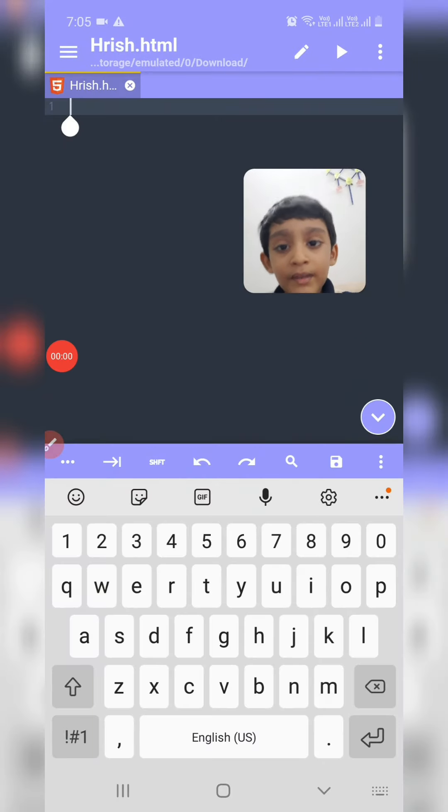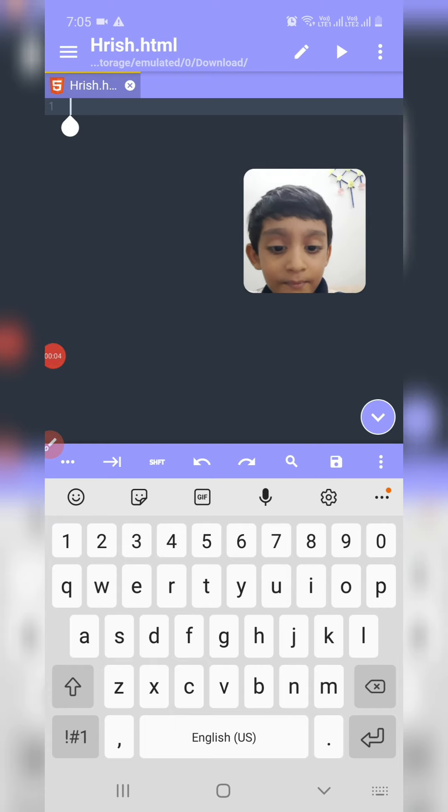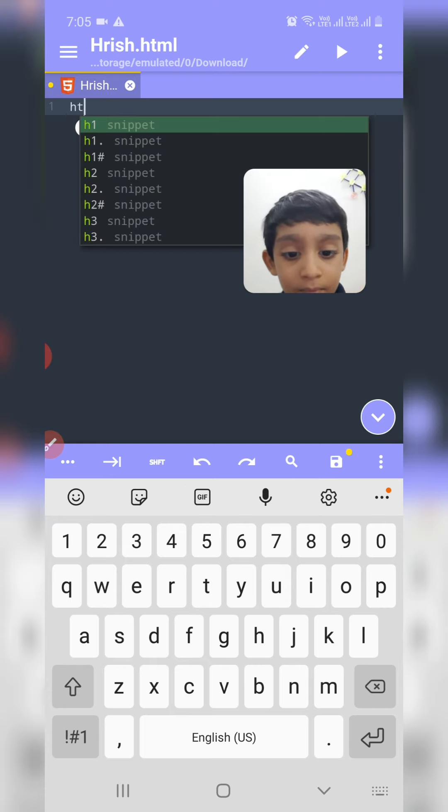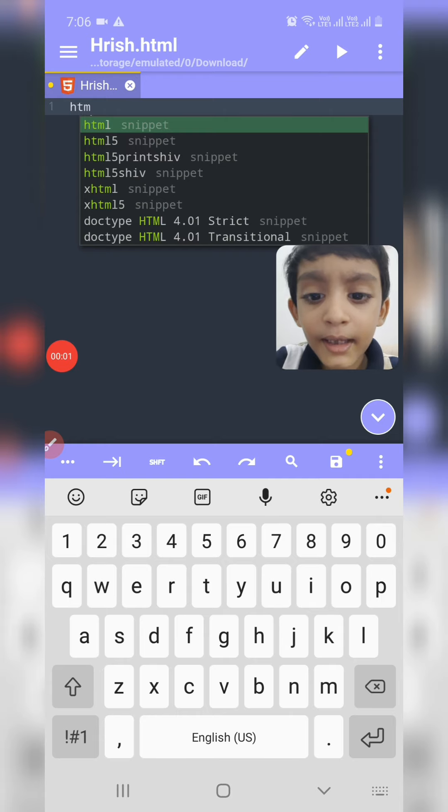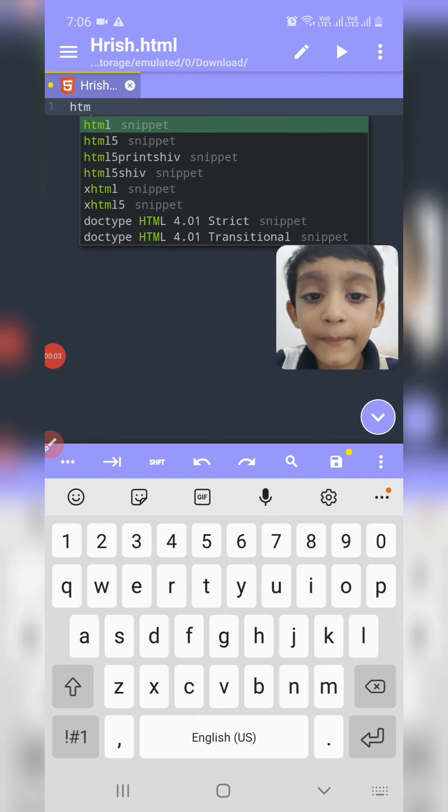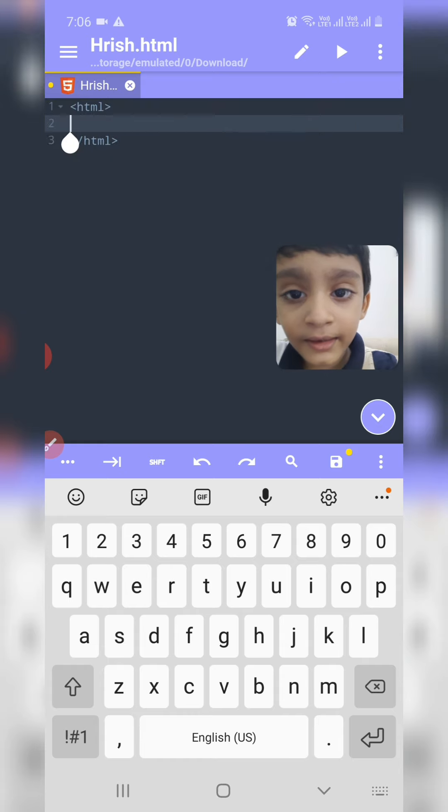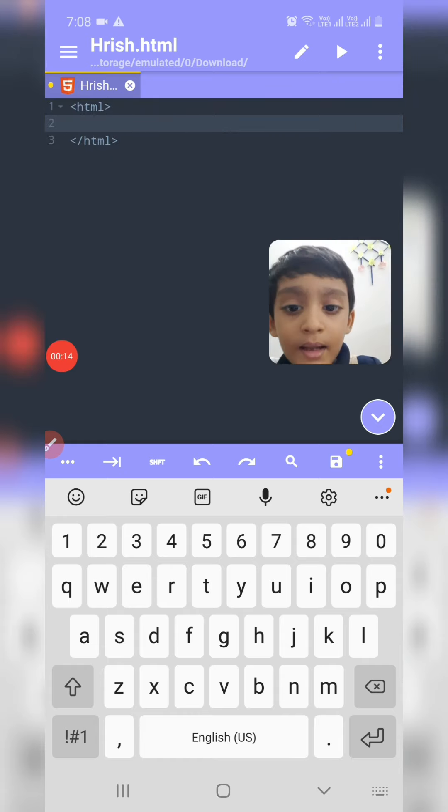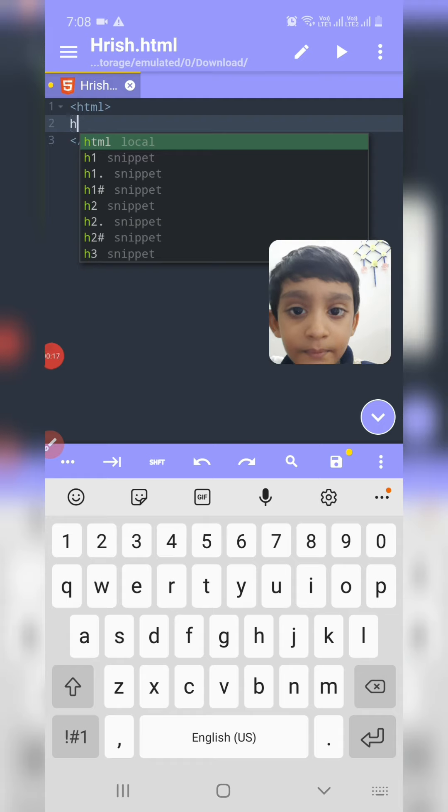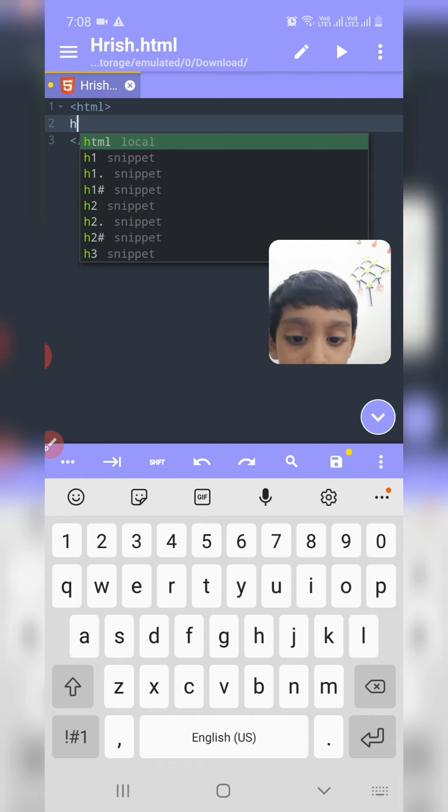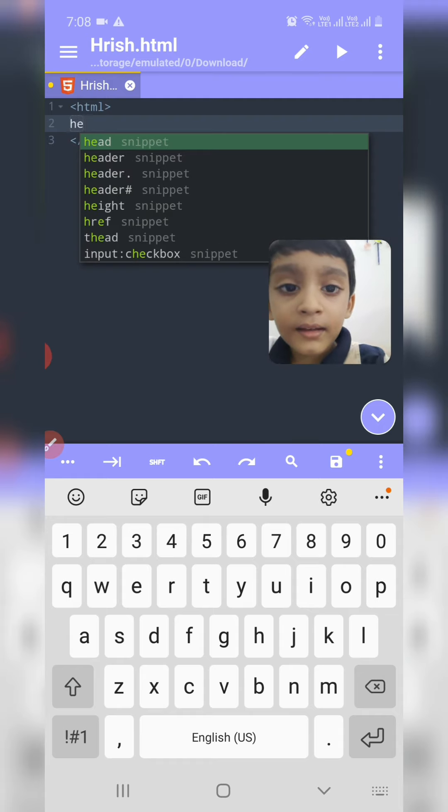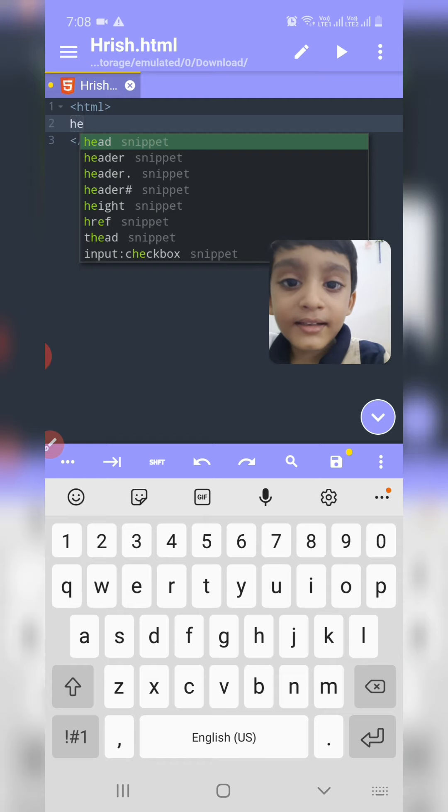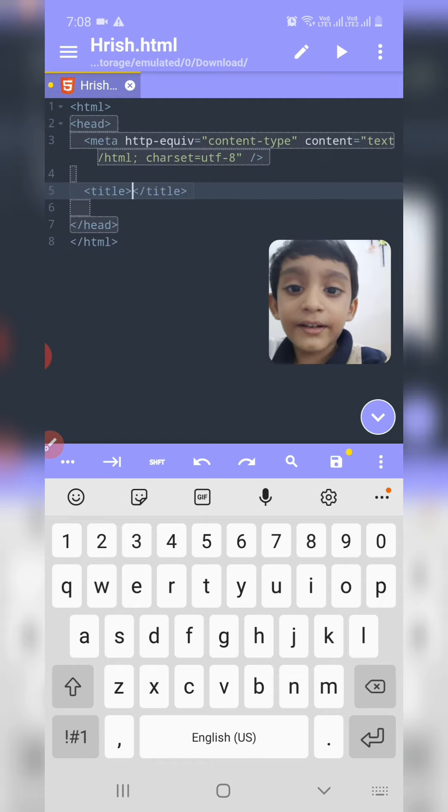And now type HTML. HTML snippet is coming, right? Click there. Now type head. Head snippet is coming, right? Click there.